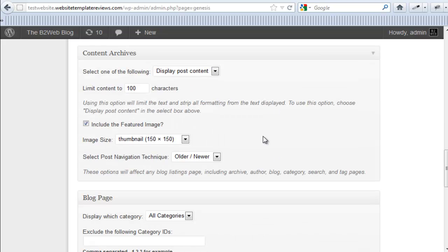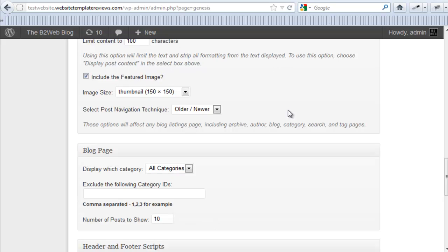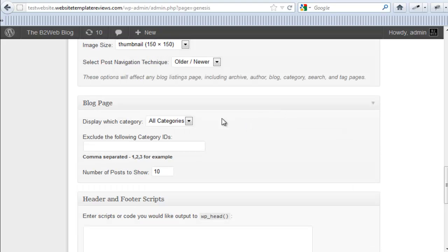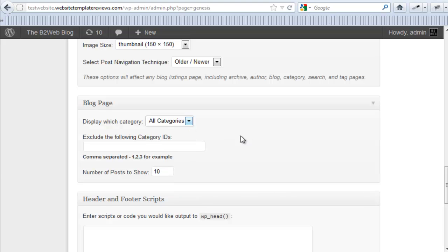You can format how your archive pages display. You can limit the characters or you can display the full blog posts. And these would be for your blog archive pages.